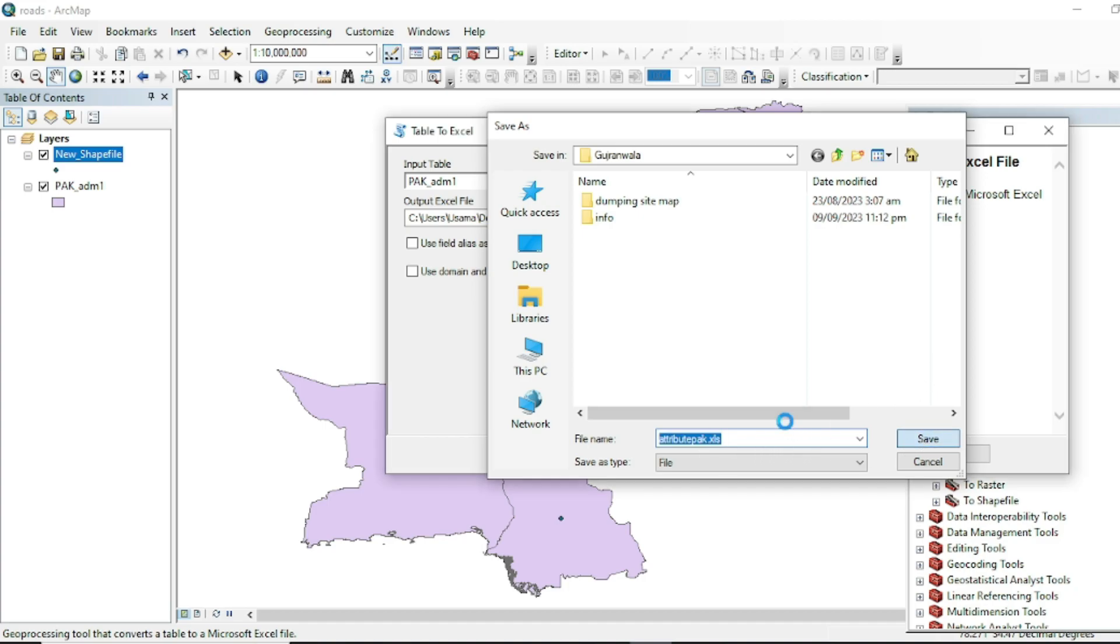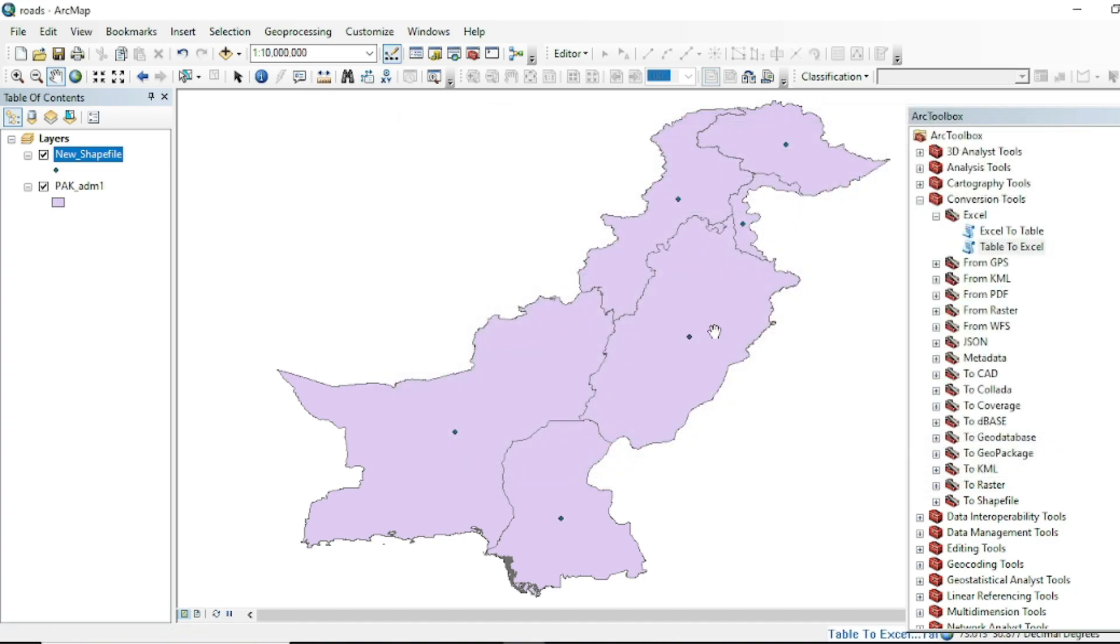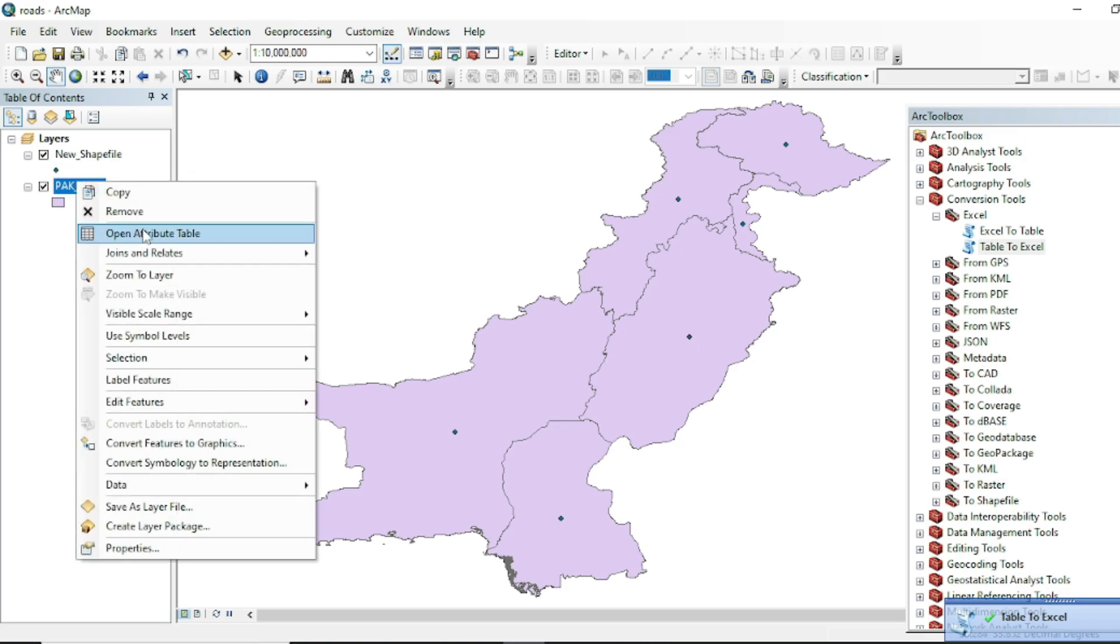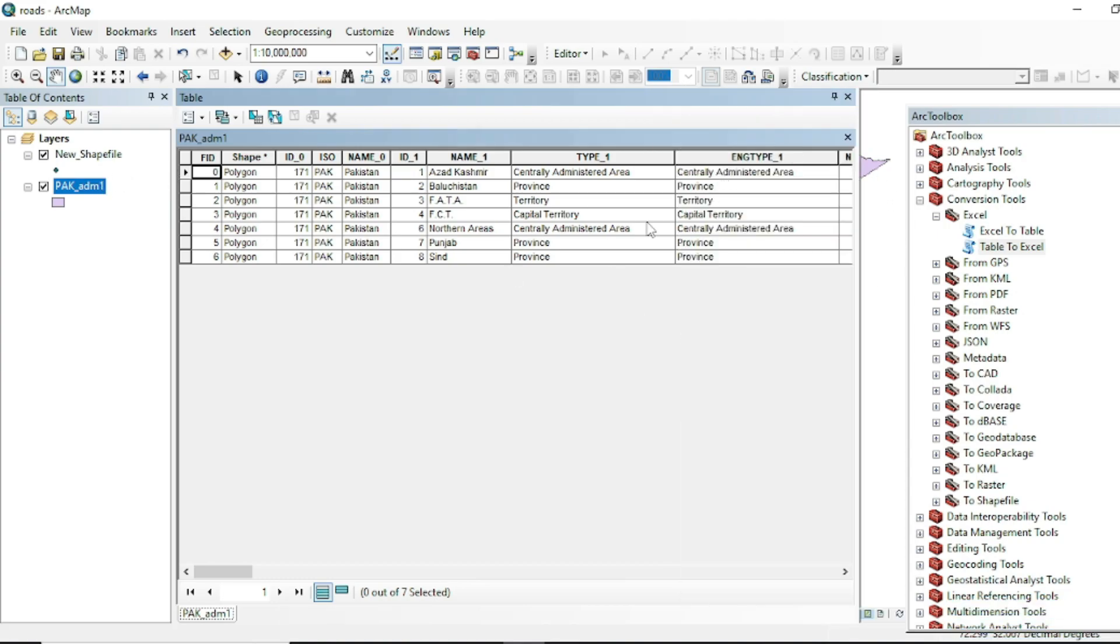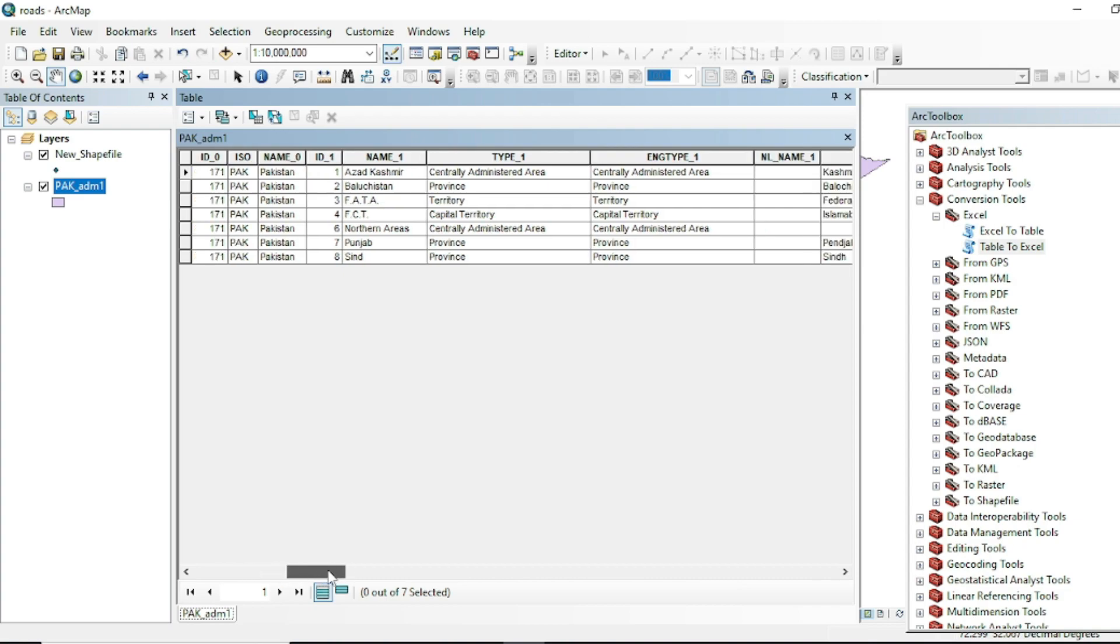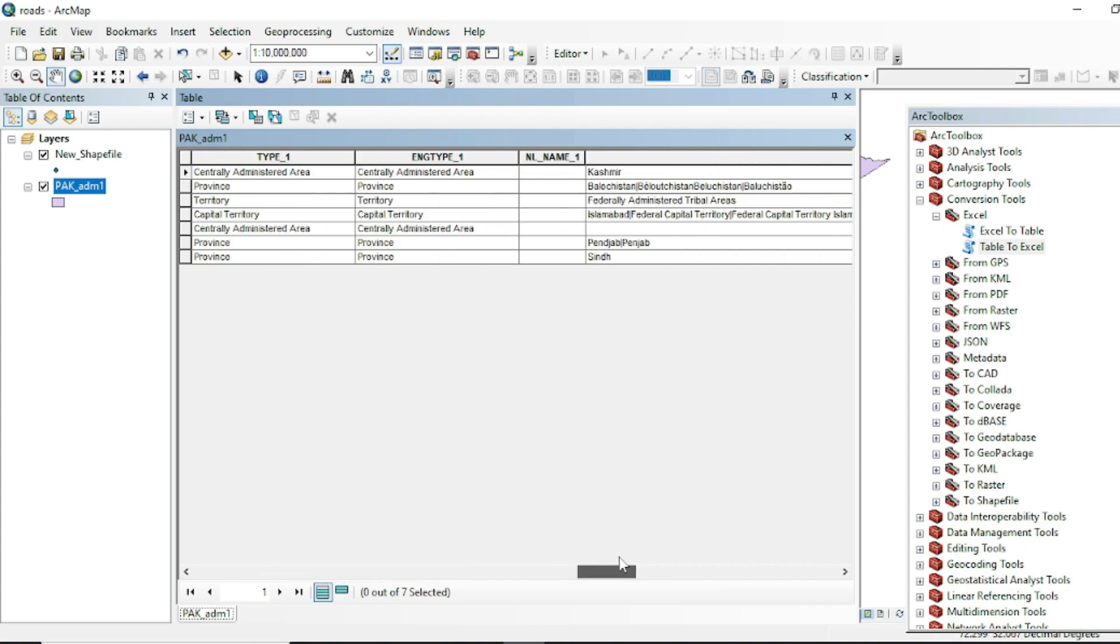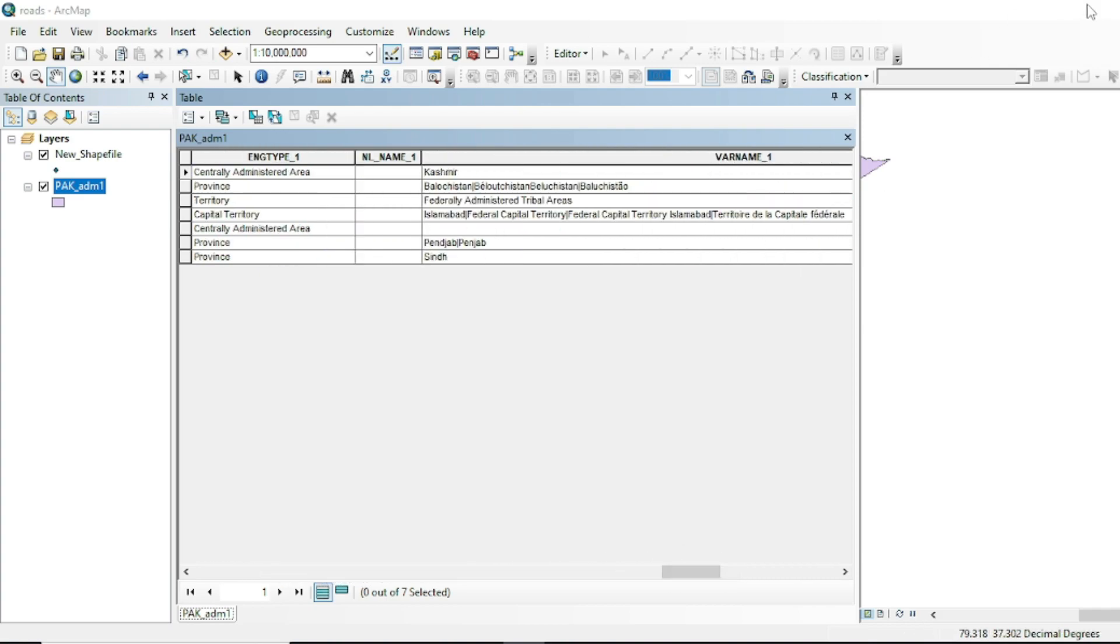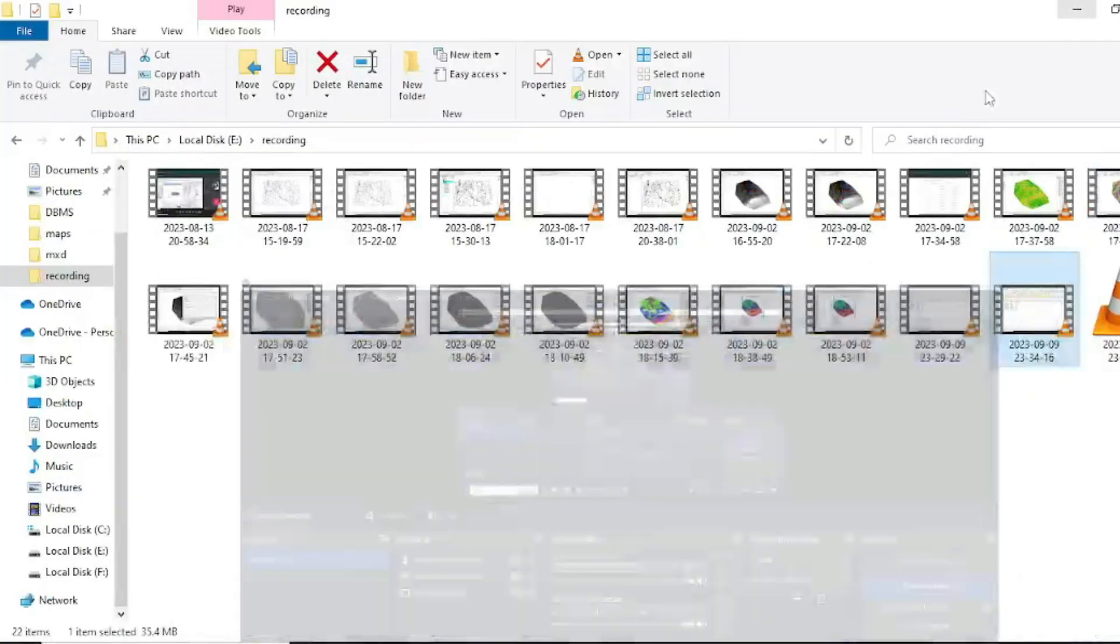XLS. Now save this and run this tool. Now have a look at this attribute table. This Pakistan shapefile is having this data in its attribute table, and now we will go to the file location.